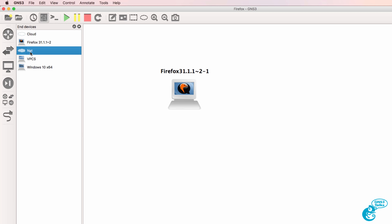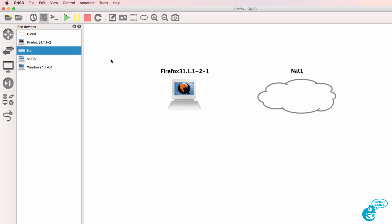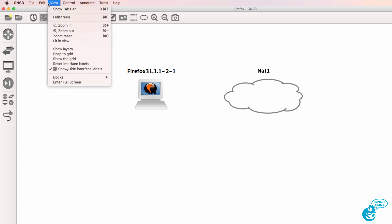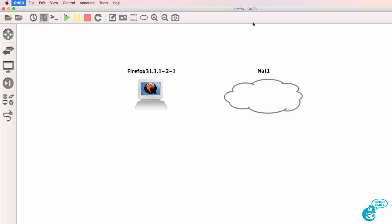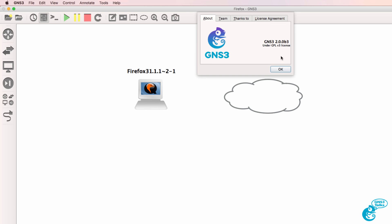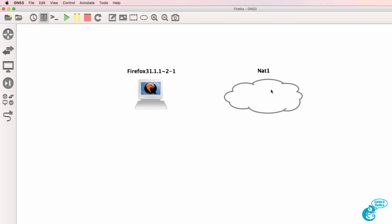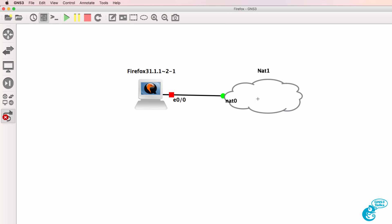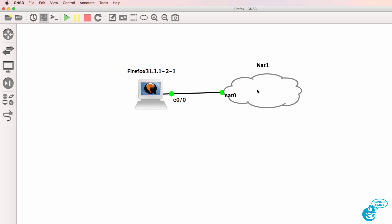And what I'll do in this example is connect it to a NAT node. I'm using GNS3 2.0. If you don't see the NAT node, it's because you're using an older version of GNS3. I'm going to connect the Firefox node to the NAT node and start up the network and open up a console.